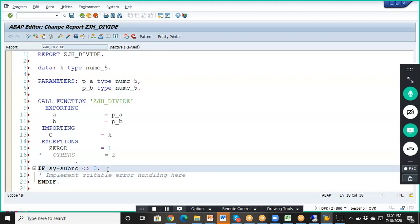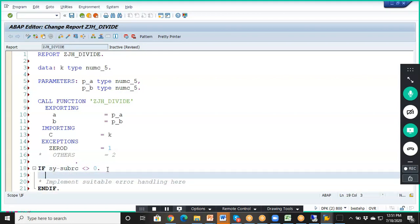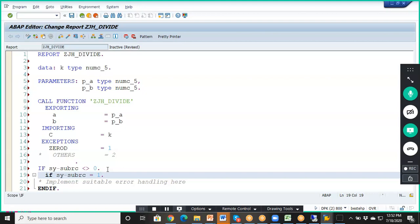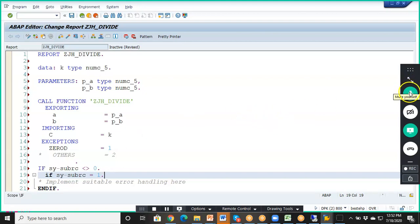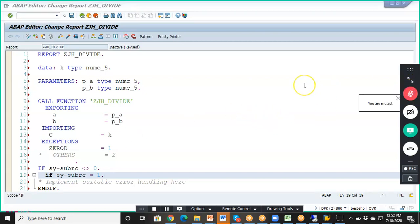We are going to write: IF SY-SUBRC is not equal to 0, and specifically IF SY-SUBRC is equal to 1.